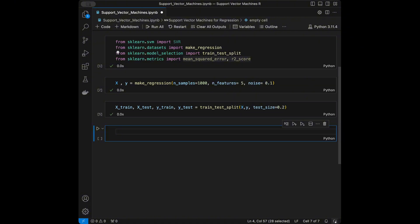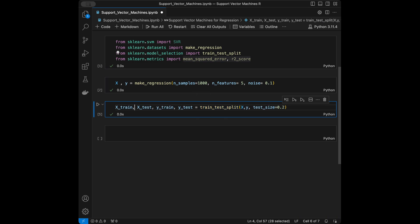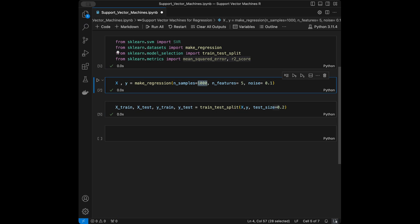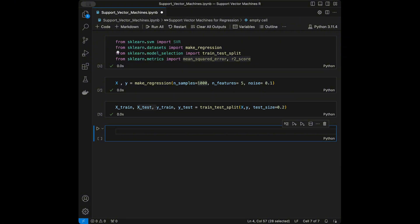We're going to train our models with training data x_train and y_train, and make predictions using x_test, then compare the outputs against y_test. By setting test_size=0.2, 20 percent of the data goes to the test set. Since we have 1000 data points, 200 will be in the testing set and 800 in the training set. Now we'll initialize our base model: svr = SVR().